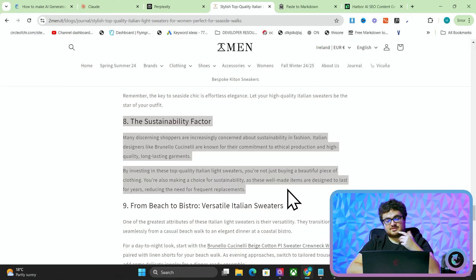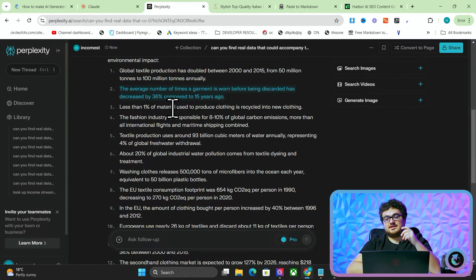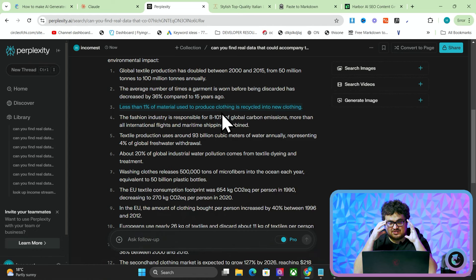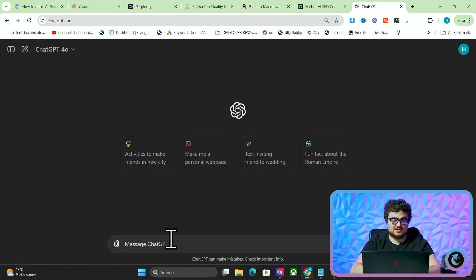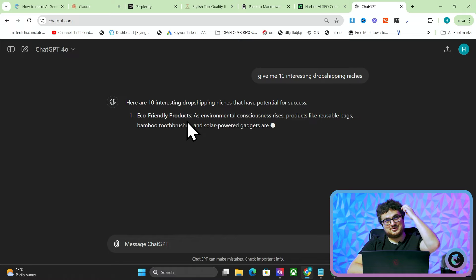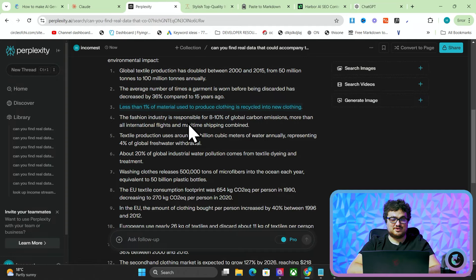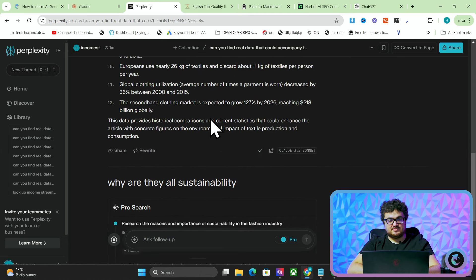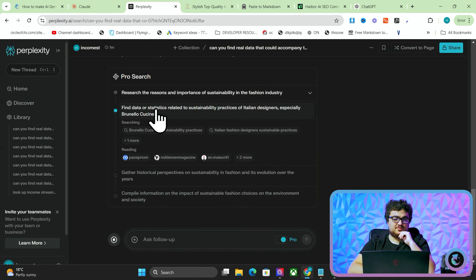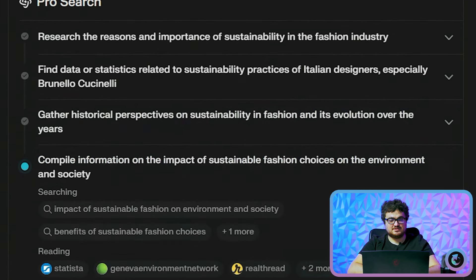Obviously AI being AI, it sees this is a sustainability article and all it talks about is sustainability. AI has an obsession with sustainability - if we say 'give me 10 interesting dropshipping niches' I guarantee the first one will be eco-friendly products. Yeah, exactly - every single time. Anyway, we'll just continue with sustainability for now.